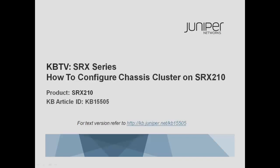Welcome to Juniper KBTV SRX Series. This video will provide a demonstration on how to configure a chassis cluster on a pair of SRX210 devices. Refer to KB15505 on kb.juniper.net for a text version of these instructions.